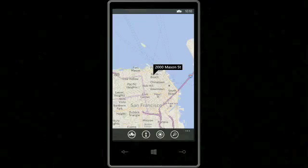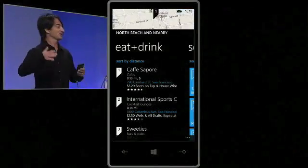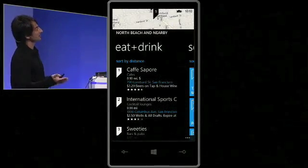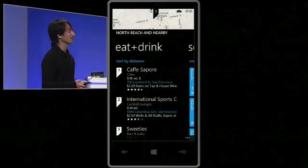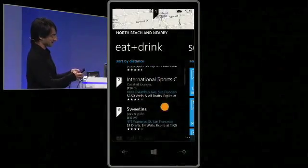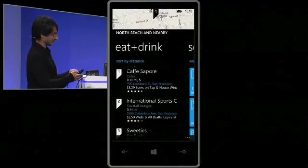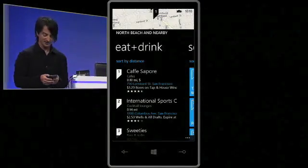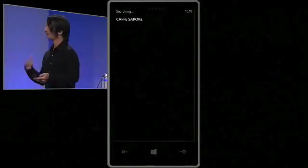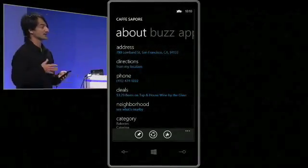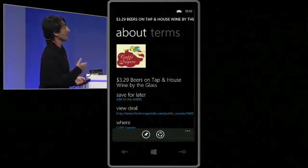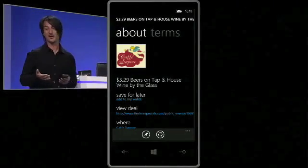There you can see the mapping support. I'm going to touch the Local Scout button. Those of you familiar with Windows Phone 7.5 know Local Scout, which takes a neighborhood and suggests places to eat and drink. What you see here looks like the old Local Scout, although as I pan down this list of places to eat and drink, many of them have deals. There's a line in white at Cafe Sappore that says $3.29 beers on tap. This place is rated four and a half stars. I can click it, look at the place card, get directions, and so on. But what I want to do is tap that deal. And now I've opened up something new in Windows Phone 8: the deal card.